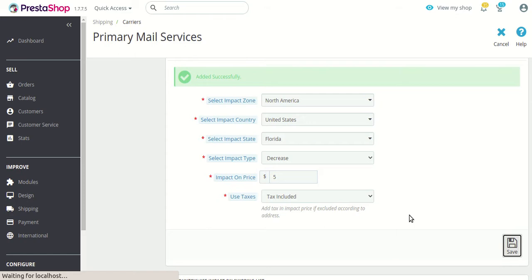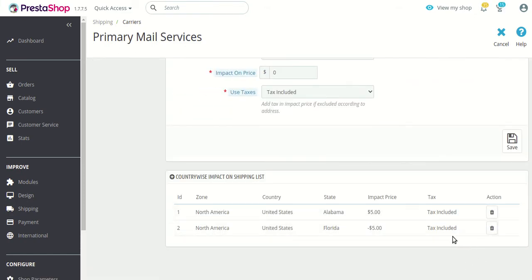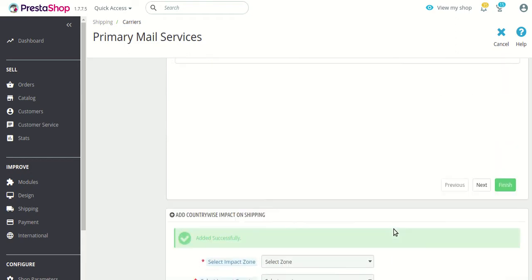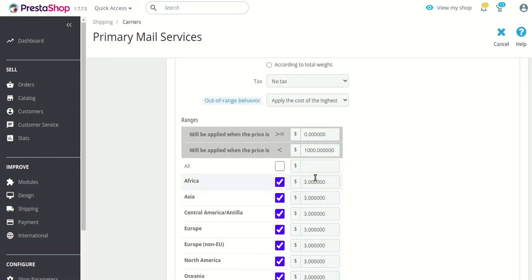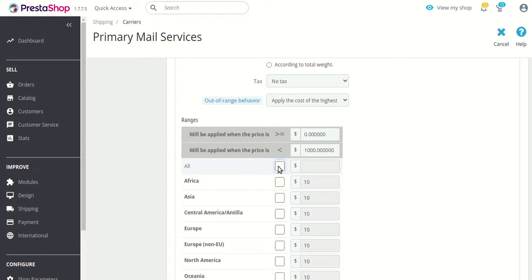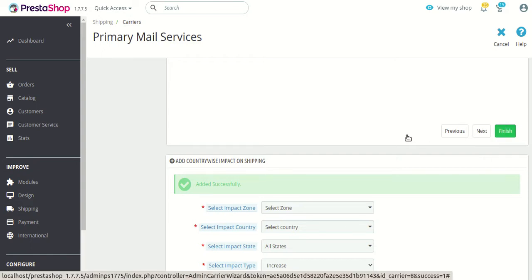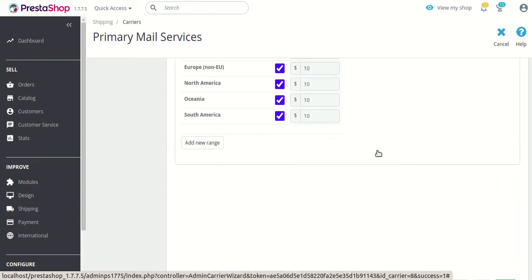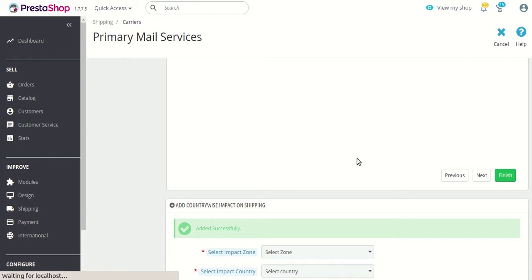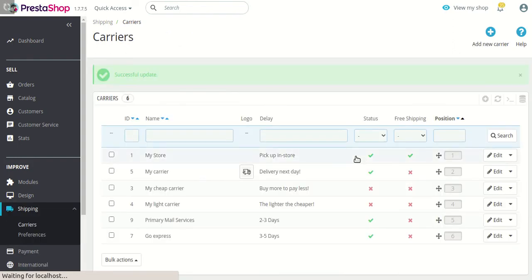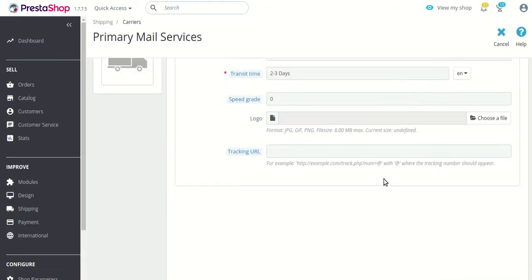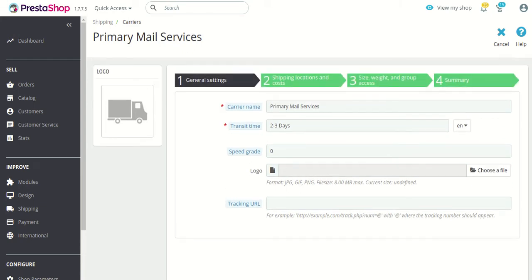So let's save this setting first. As you can see, we have created two types of impact prices — first adding $5 and second subtracting $5. But let's change the shipping price first to $10 so that everything goes smoothly. After clicking the finish button the settings will be saved. Now you can see we have successfully changed the shipping price and we will be able to observe the changes in both cases.